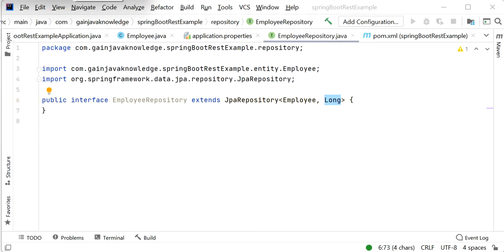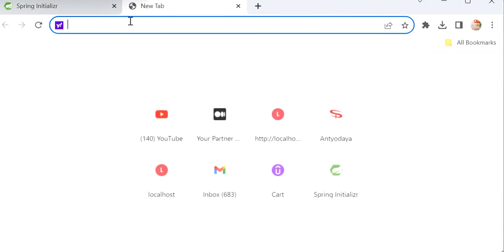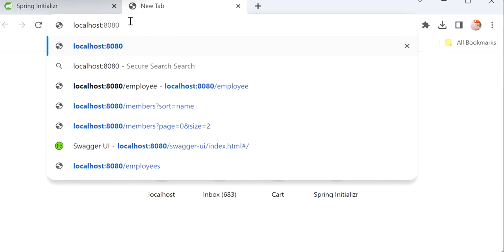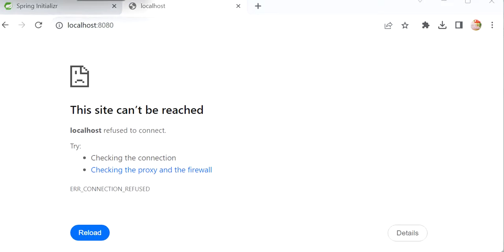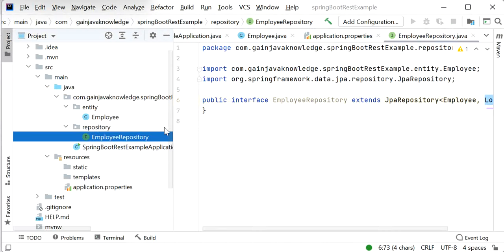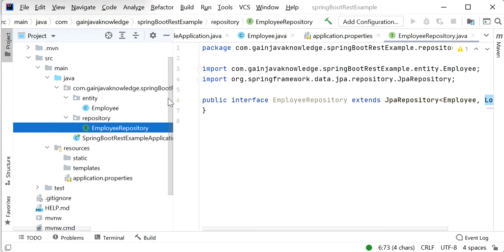Now let me start the application. We can also implement Swagger UI in our project so we can easily see all the endpoints. Let me go to pom.xml and add one more dependency — springdoc-openapi-starter-webmvc-ui, version 2.0.2 — to implement Swagger UI. Let me start the application and run it.